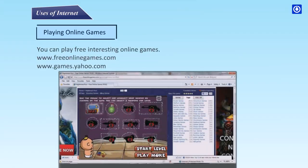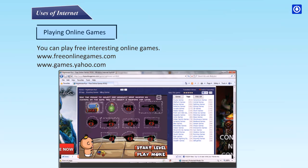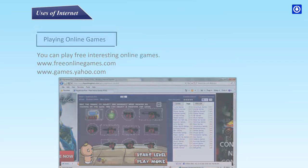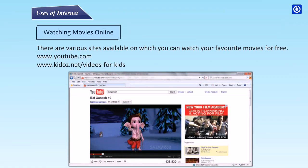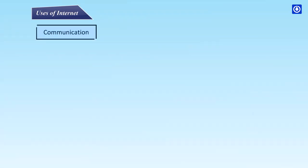Playing online games: you can play free interesting online games at websites like www.freeonlinegames.com and www.games.yahoo.com. Watching movies online: there are various sites where you can watch your favorite movies for free, such as www.youtube.com and www.kiddos.net/videos-for-kids.